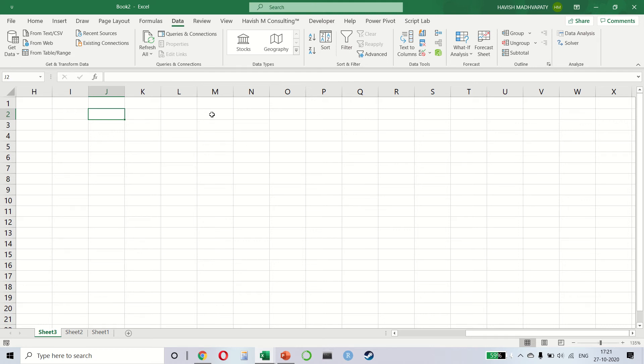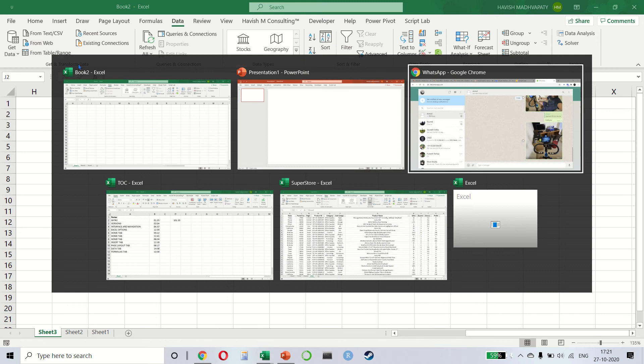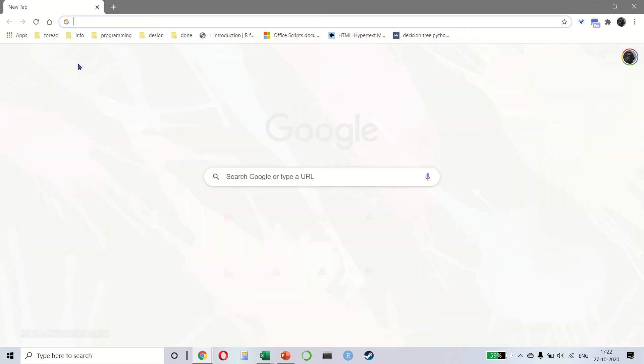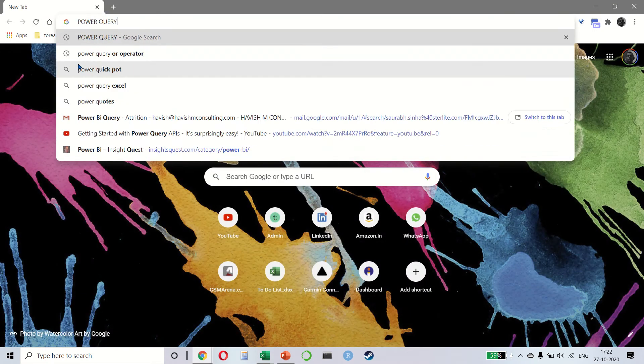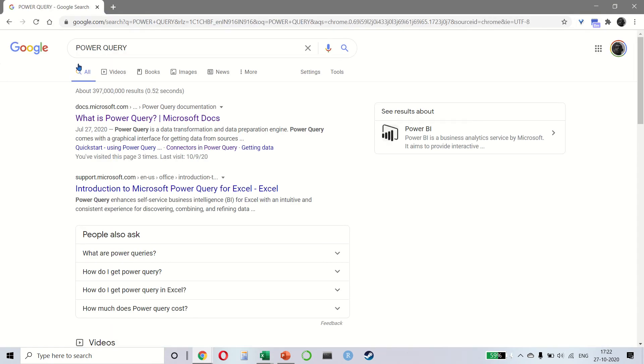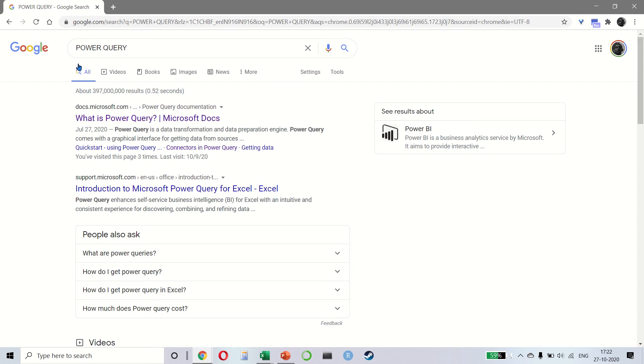So what I'm referring to here is what we call get and transform data. Even though it is called get and transform data here, we are actually referring to something called Power Query. Power Query is a data transformation and preparation engine. You can consider this as an ETL tool which works on both Power BI and on Excel.